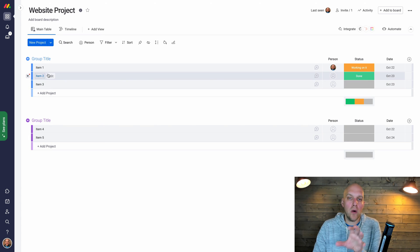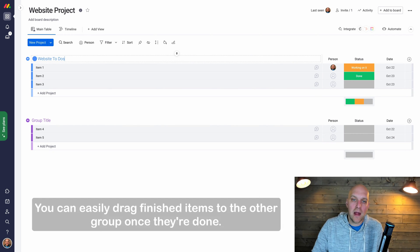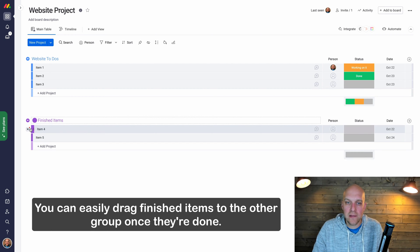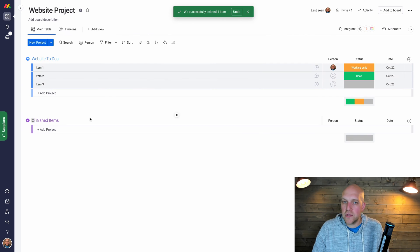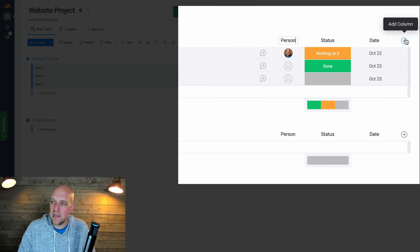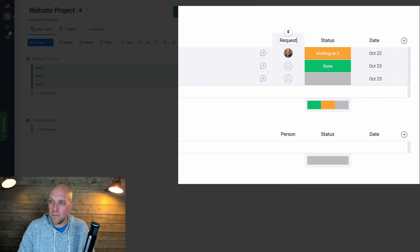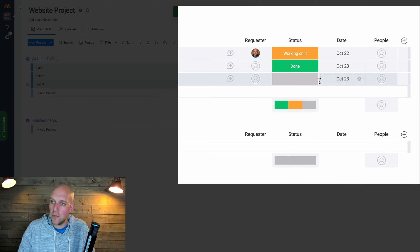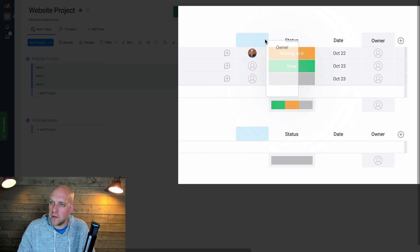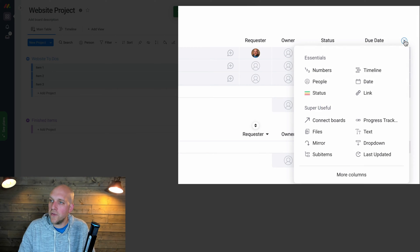One thing I saw in a Monday.com tutorial that I liked: you can set up one group title as 'Website To-Do's' and another as 'Finished Items'. Then for columns, instead of the default 'Person' label I'm going to rename it 'Requester', add another People column called 'Owner', rename the Date column to 'Due Date', and also add a Timeline column.